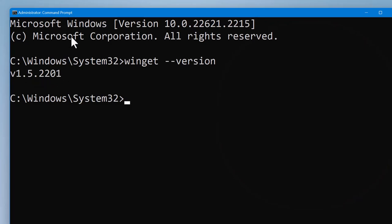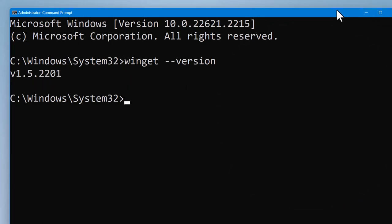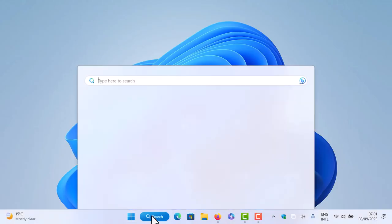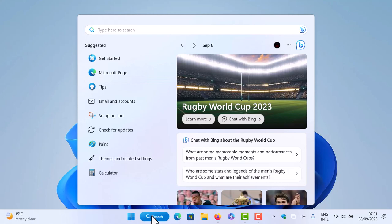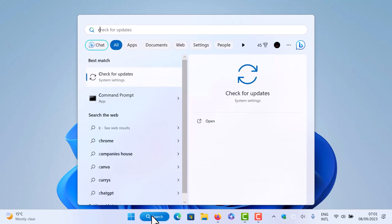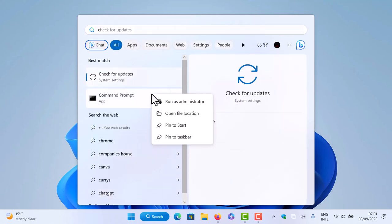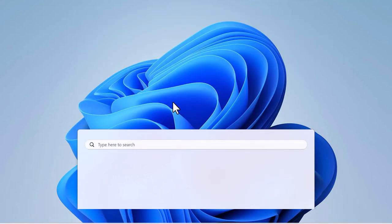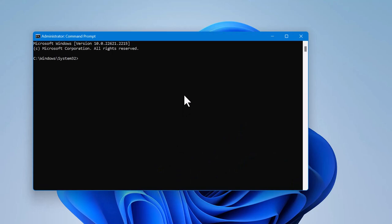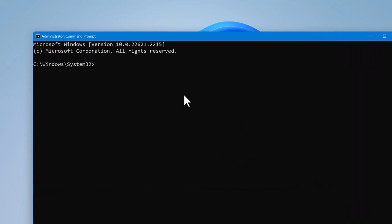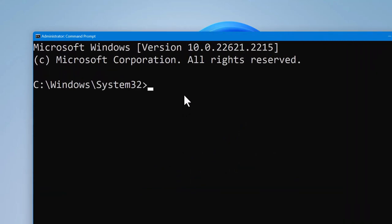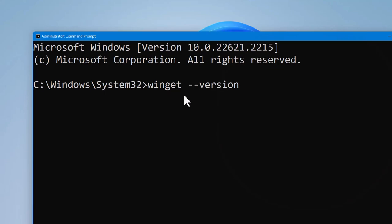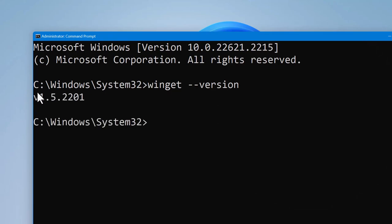So the first thing to do is, let me just close this. Run command line prompt as administrator. And the first thing you should do is type WinGet version and press enter. If it shows error, click on the link in the description to install this command line tool.